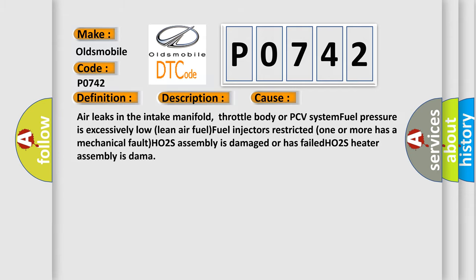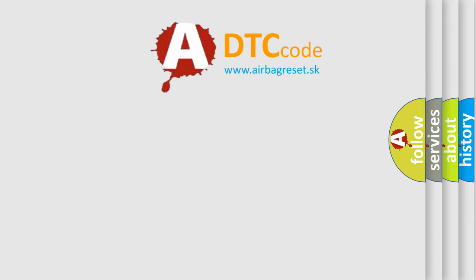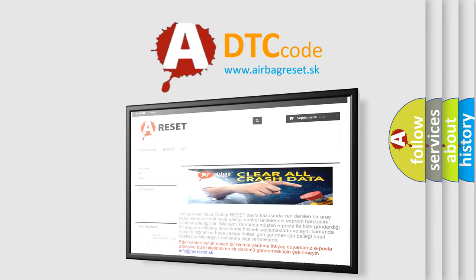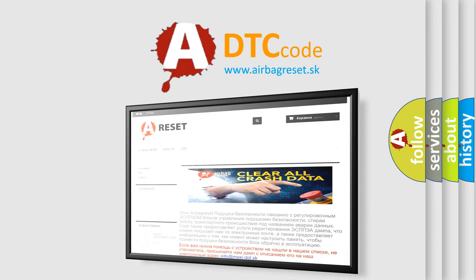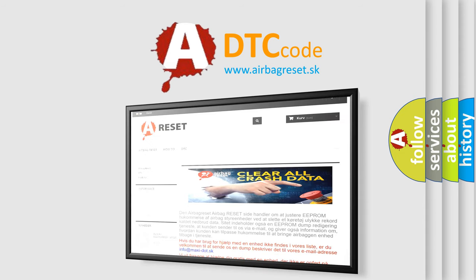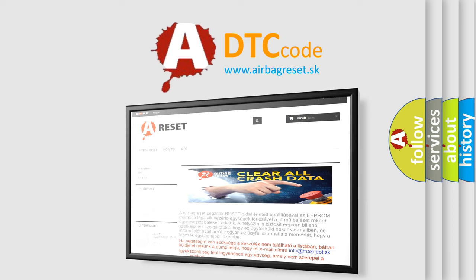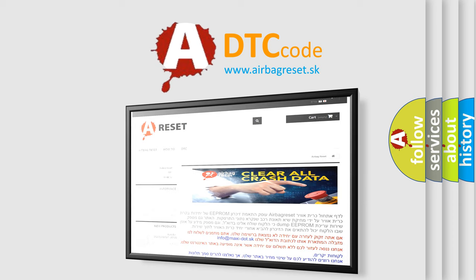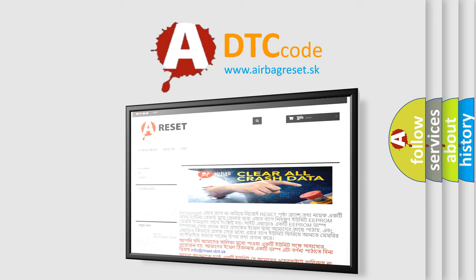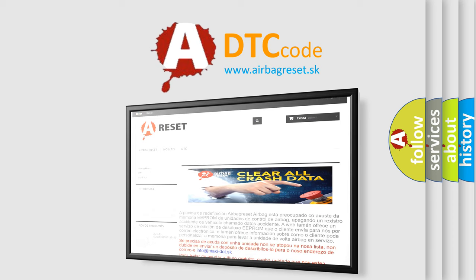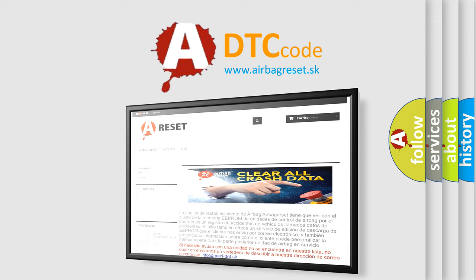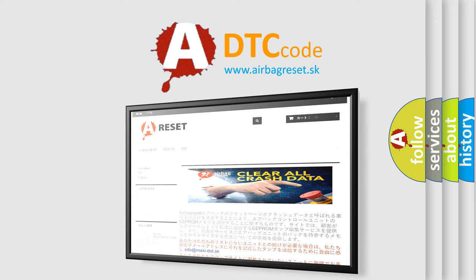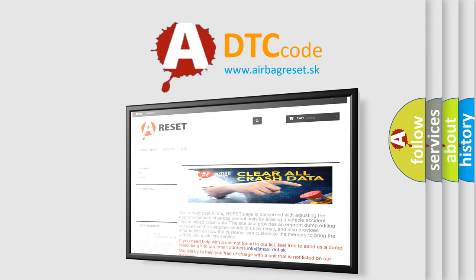The airbag reset website aims to provide information in 52 languages. Thank you for your attention and stay tuned for the next video.